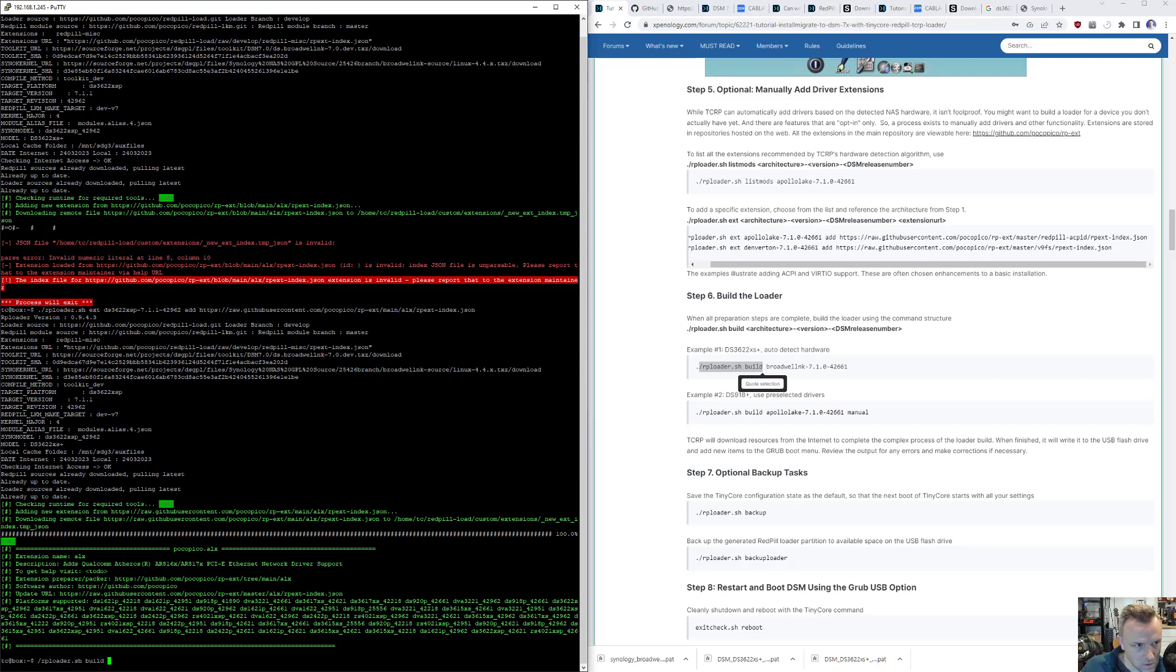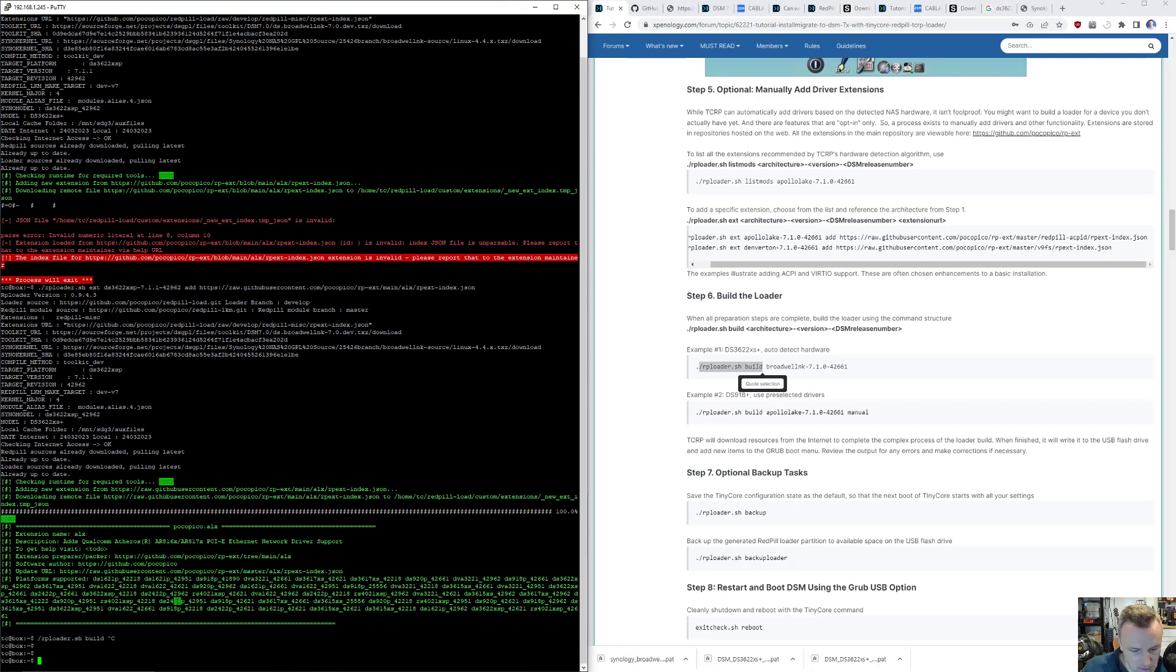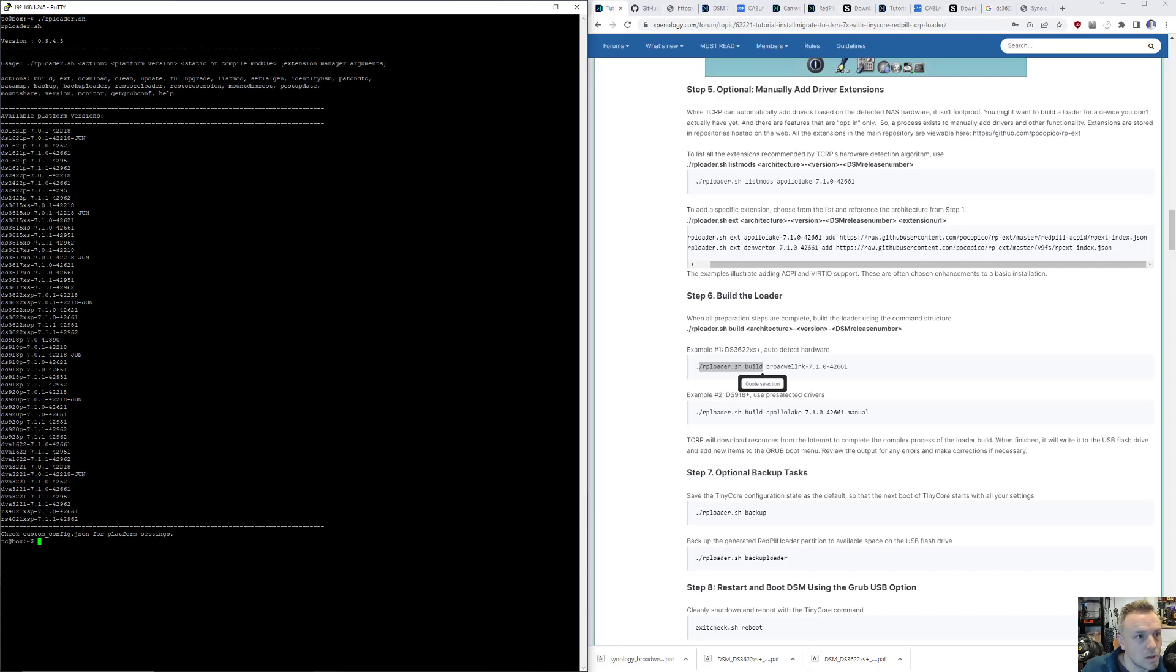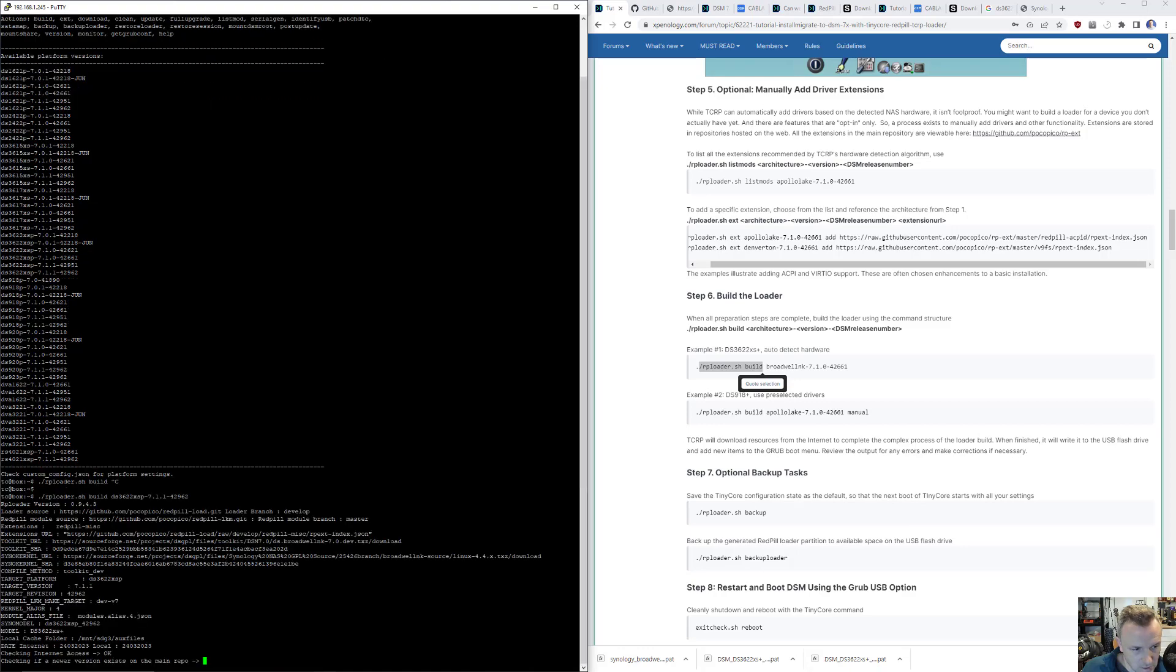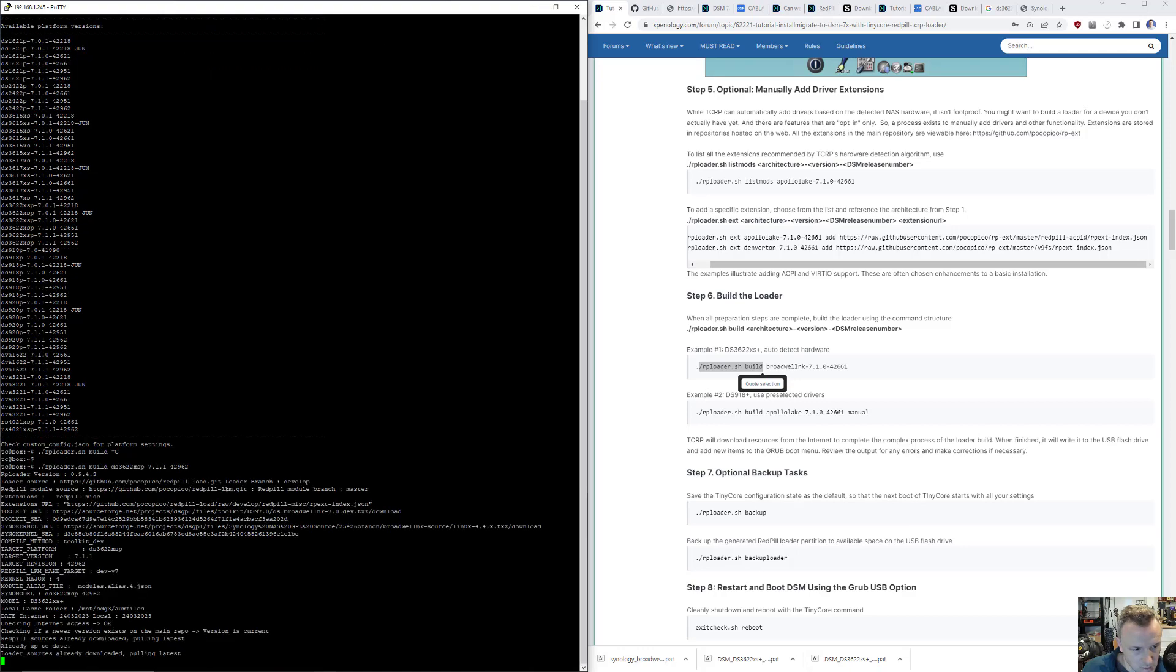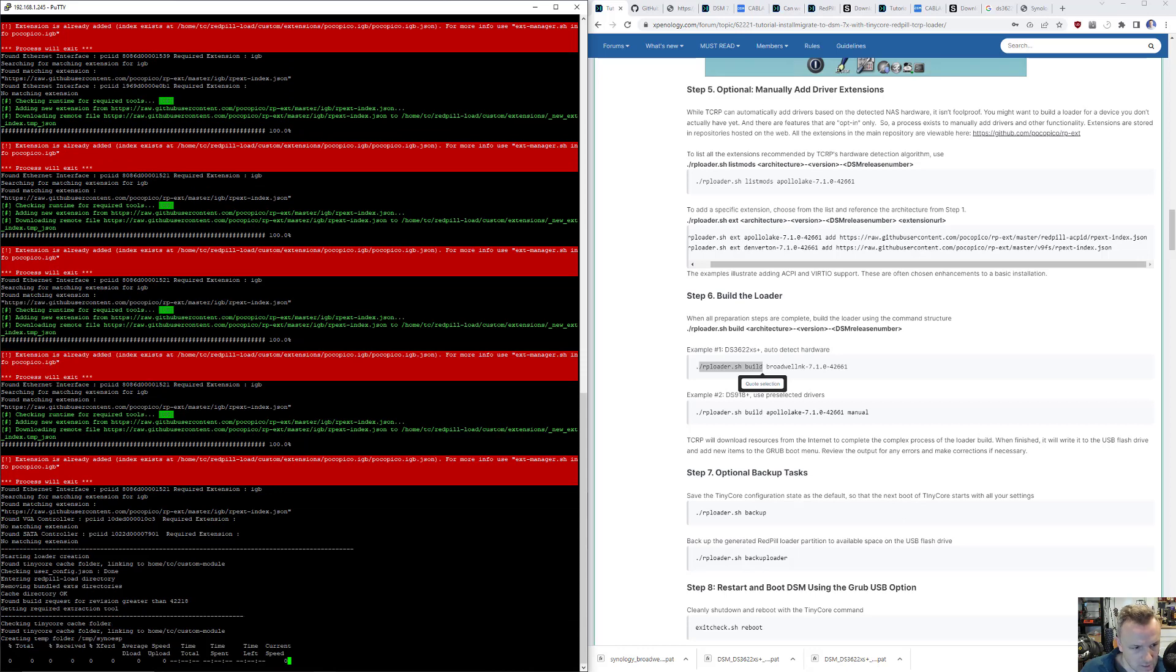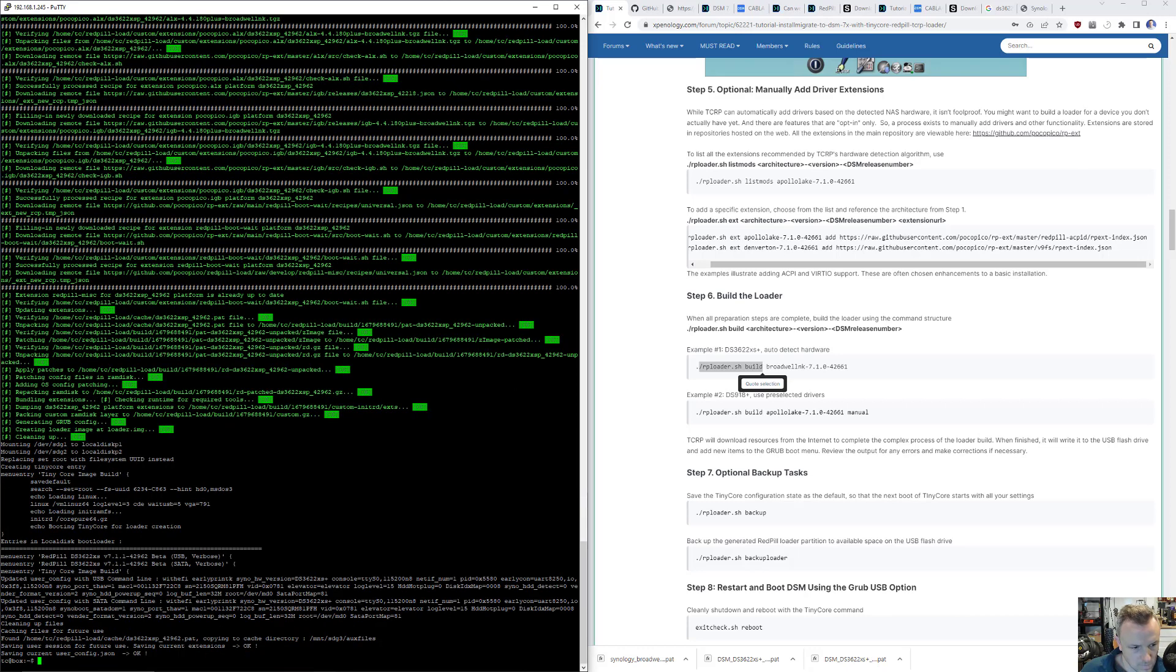So we can do RP build, and we are going to be building dot slash RP. Let's just do a clear, clean this up a little bit. So we have our builds here. So we'll do rploader.sh build, and I did use the newest one. That's it. Hit enter. We got those same errors last time. I'm pretty sure those are the extensions. There we go.